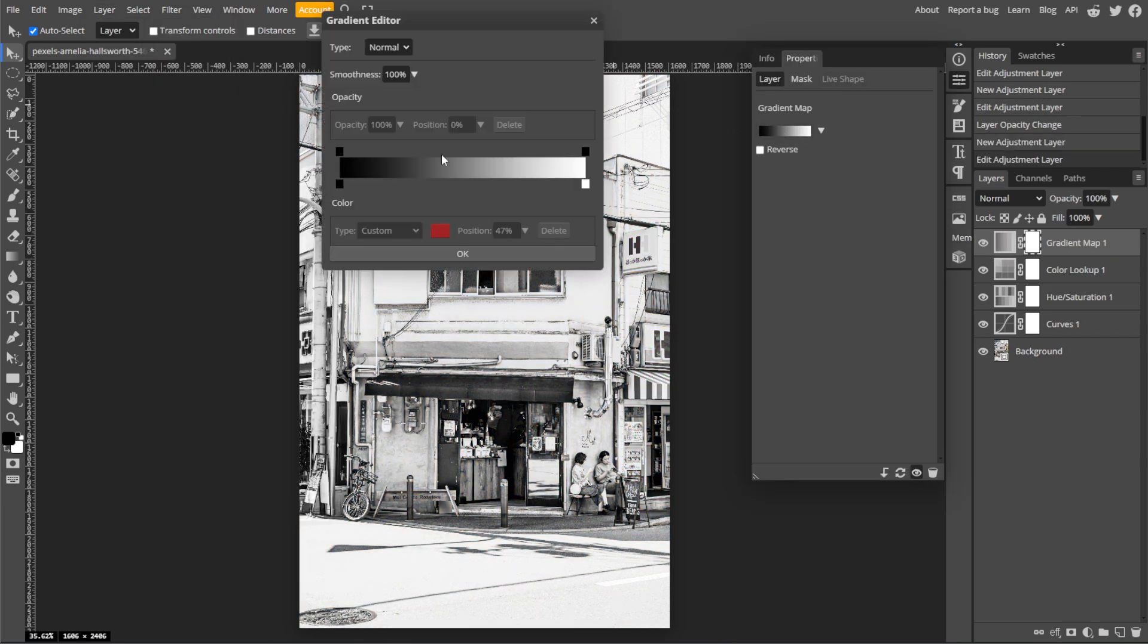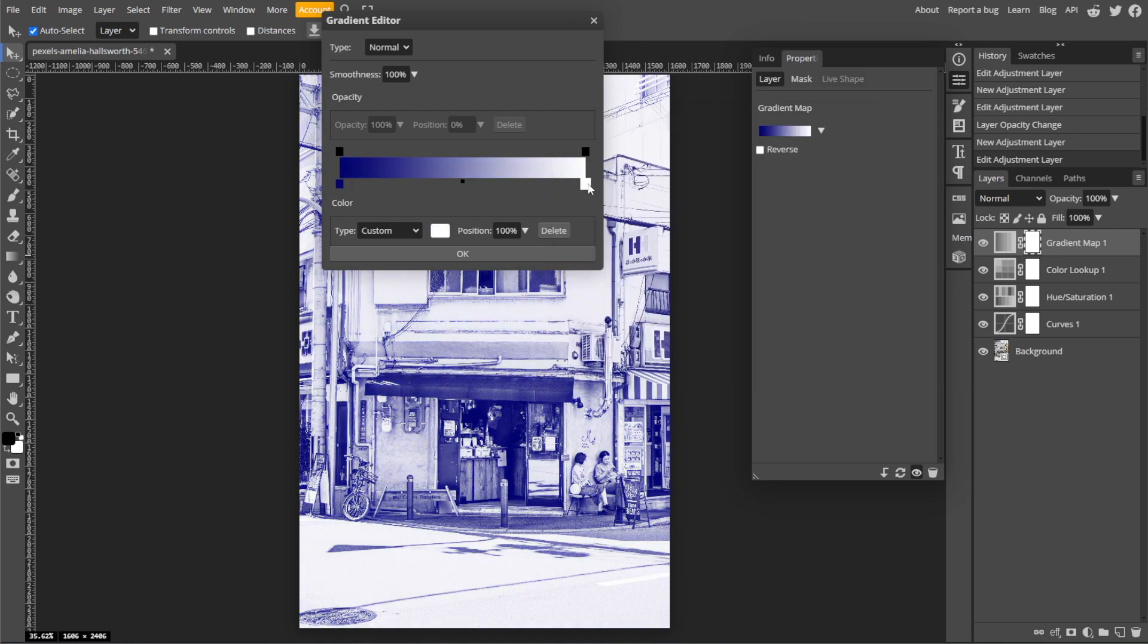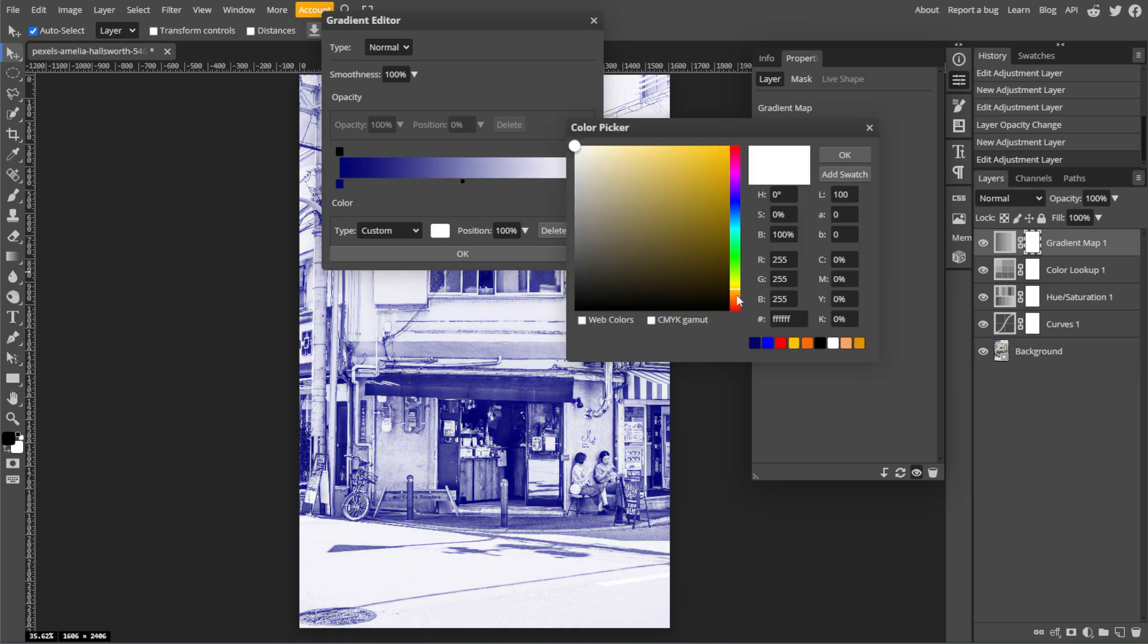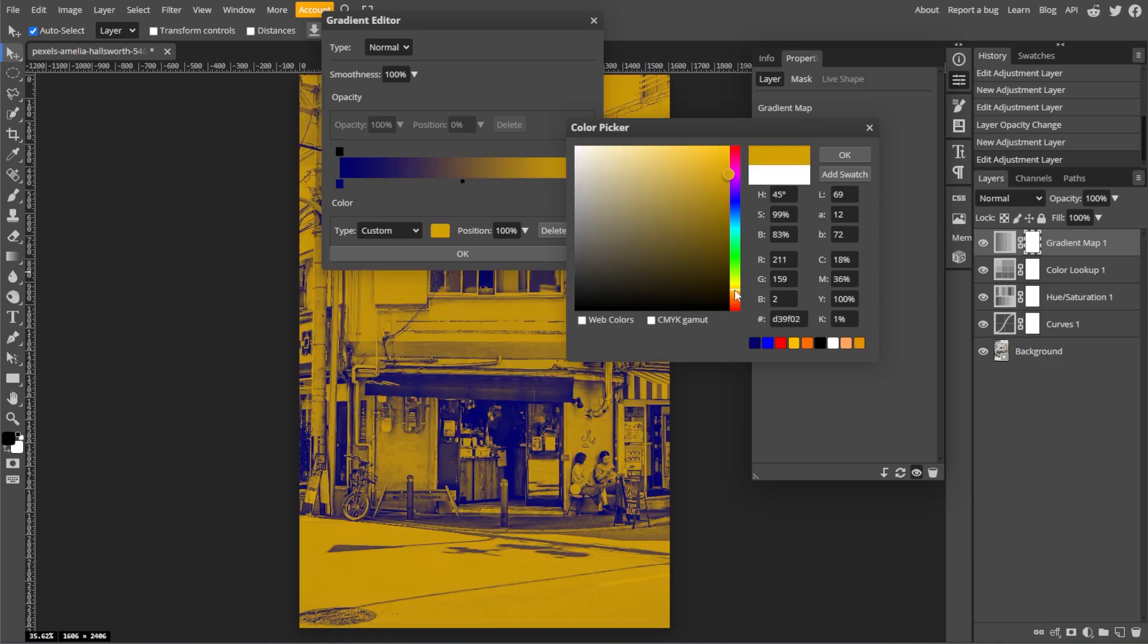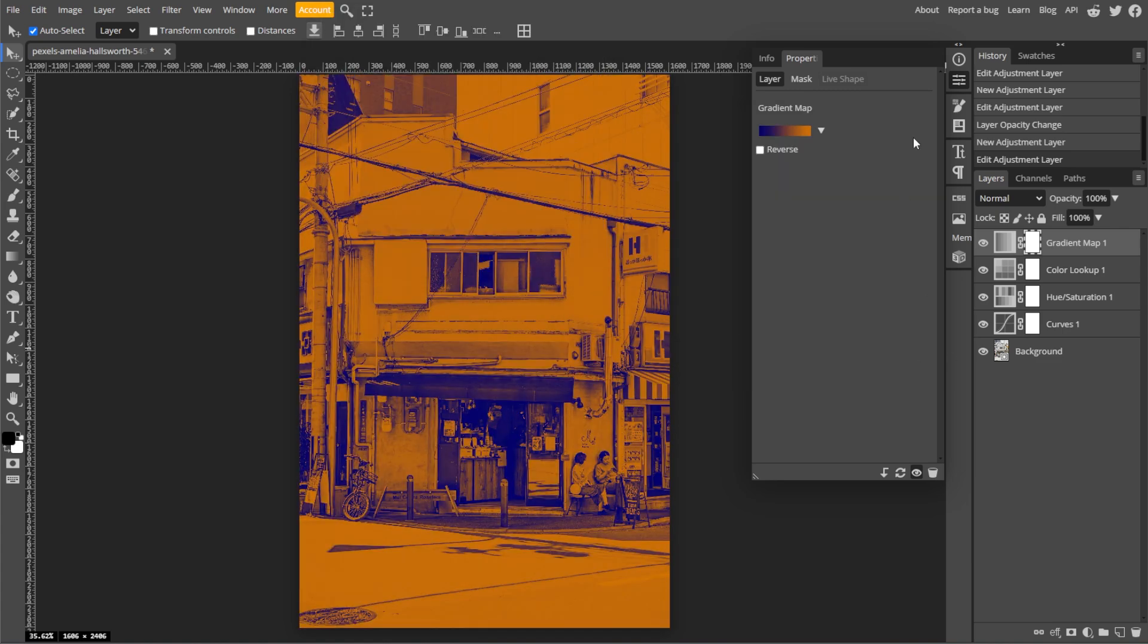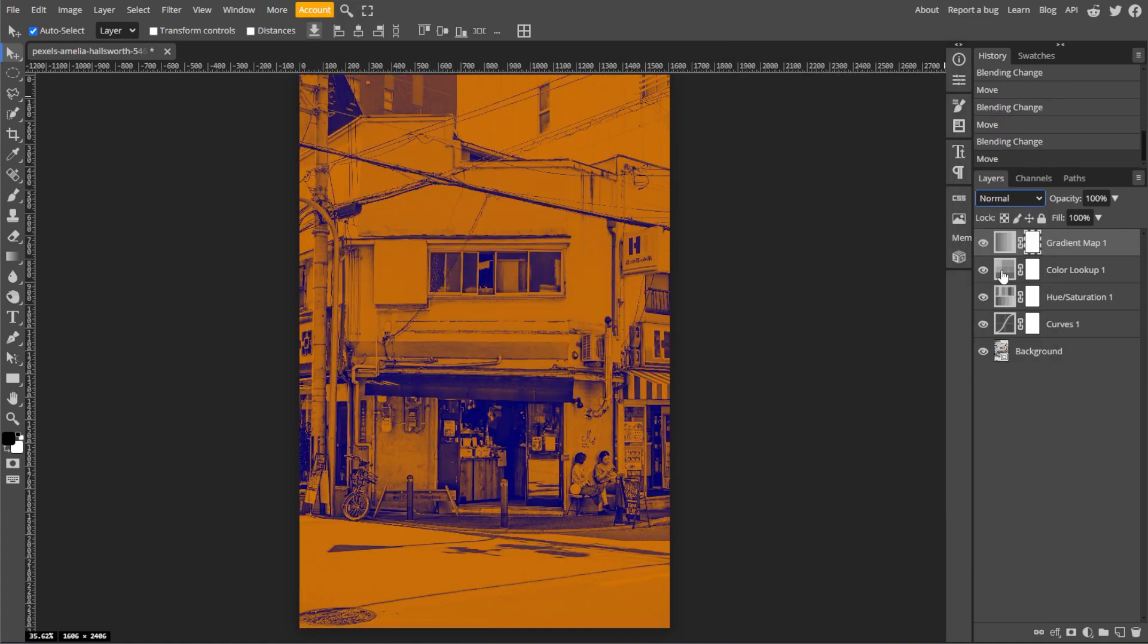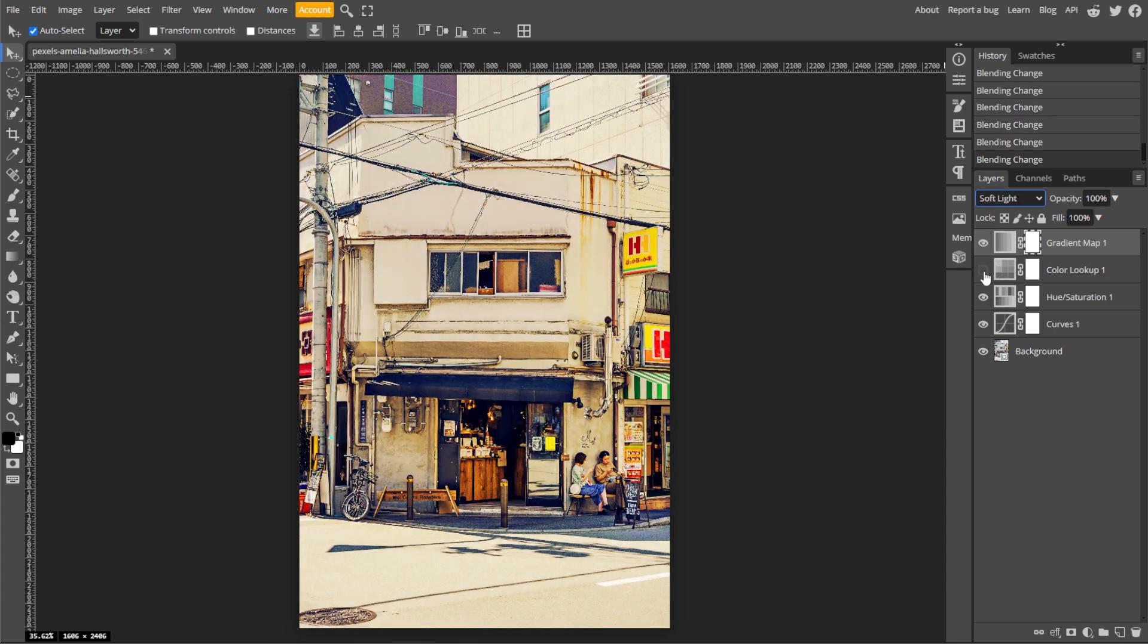Customize the gradient to blend shadows and highlights with unique tones. For example, use dark blues for shadows and orange for highlights. Then reduce the layer opacity or change the blending mode to achieve subtle effects.